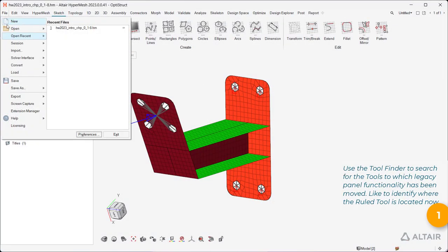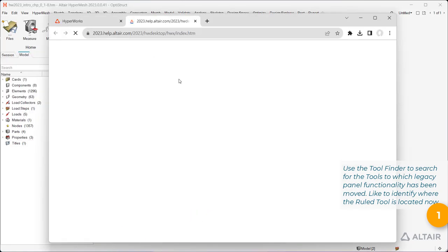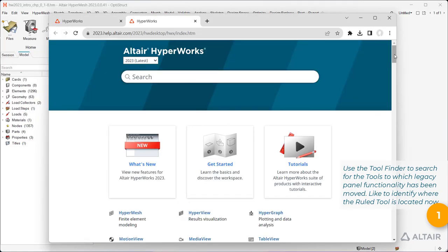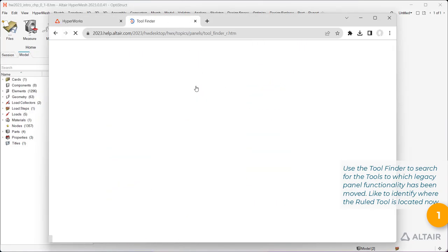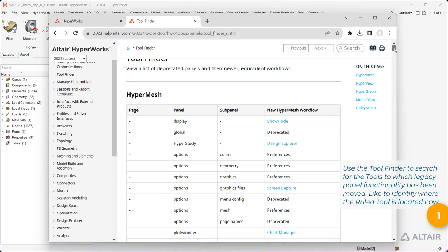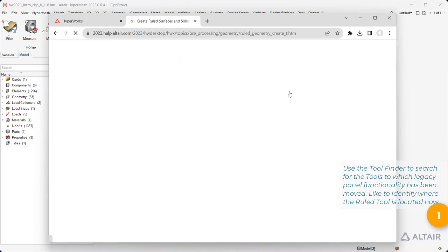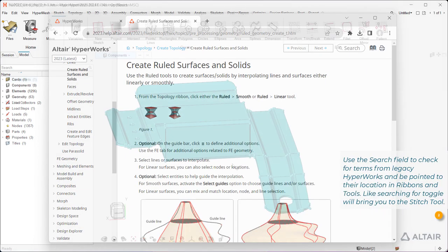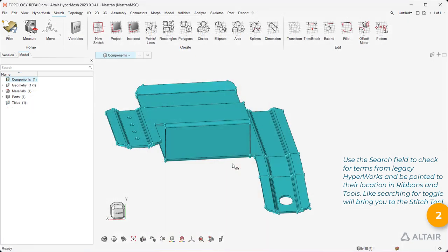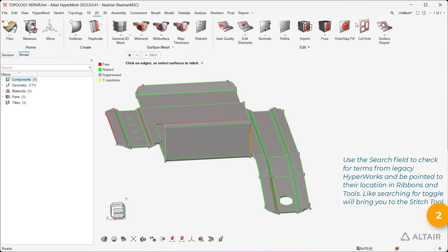Use the tool finder to search for the tools to which Legacy panel functionality has been moved, like to identify where the ruled tool is located now. Use the search field to check for terms from Legacy HyperWorks and be pointed to their location in ribbons and tools. Like searching for toggle will bring you to the stitch tool, which is available on multiple ribbons.